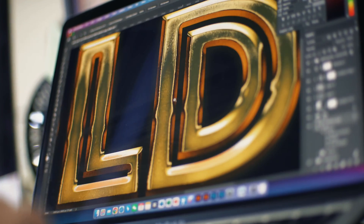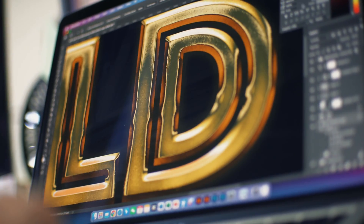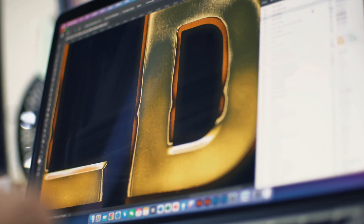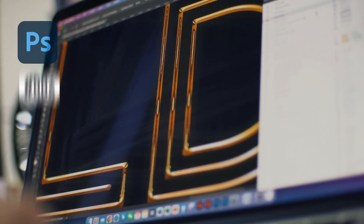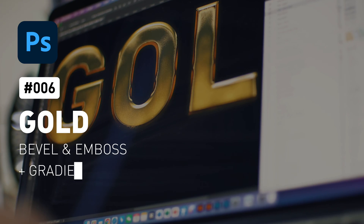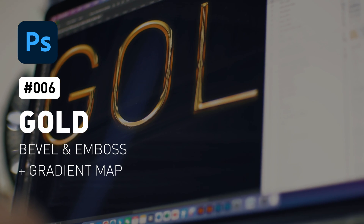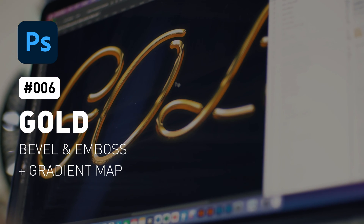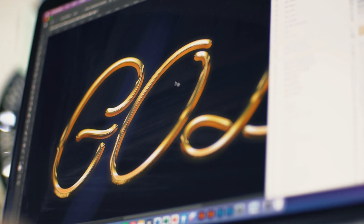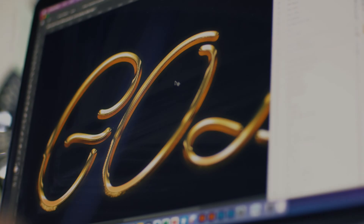Welcome to my 100 Text Effect series, episode 6. Today I am going to show you a very realistic gold text effect in Photoshop I just learned.